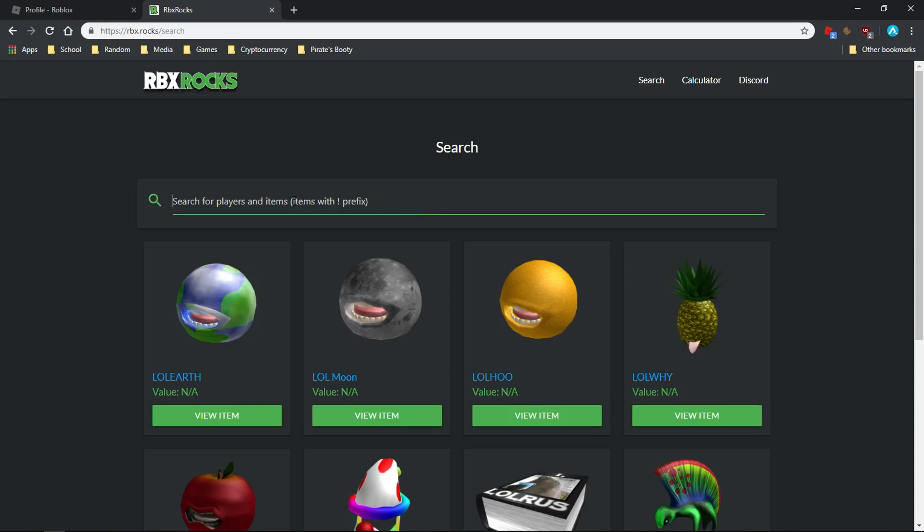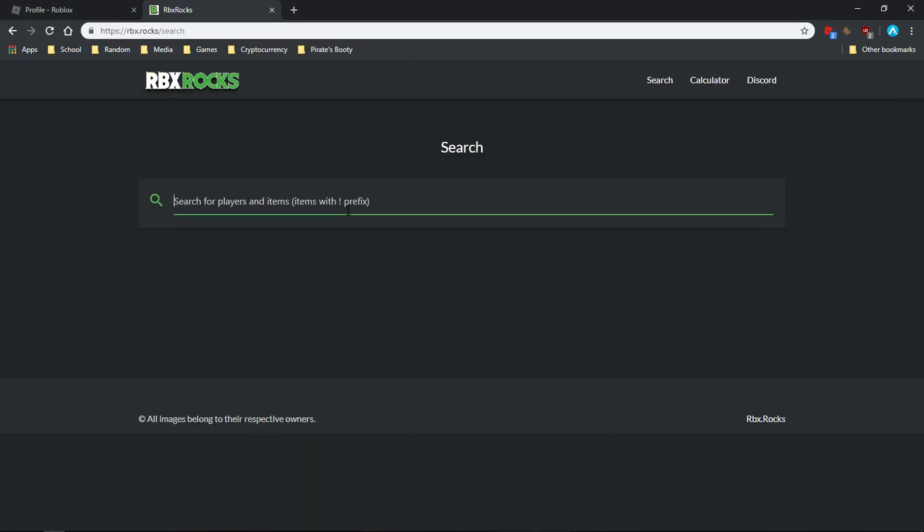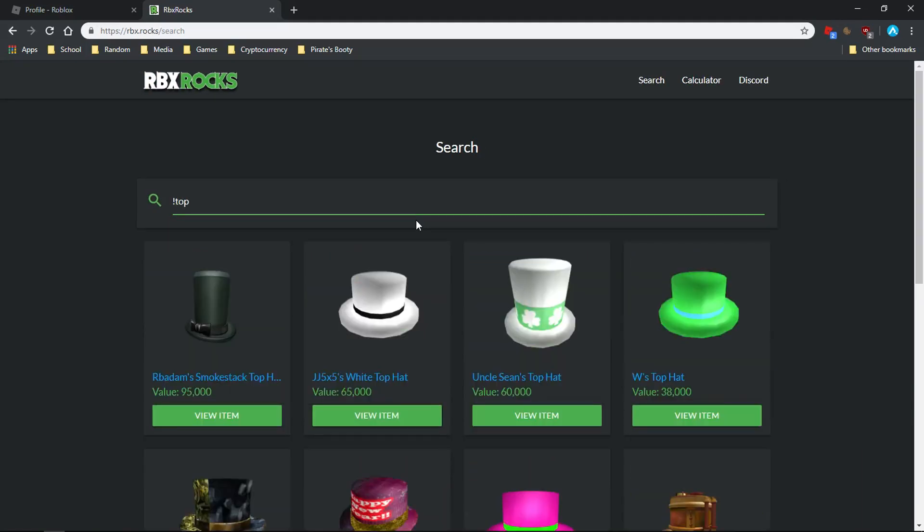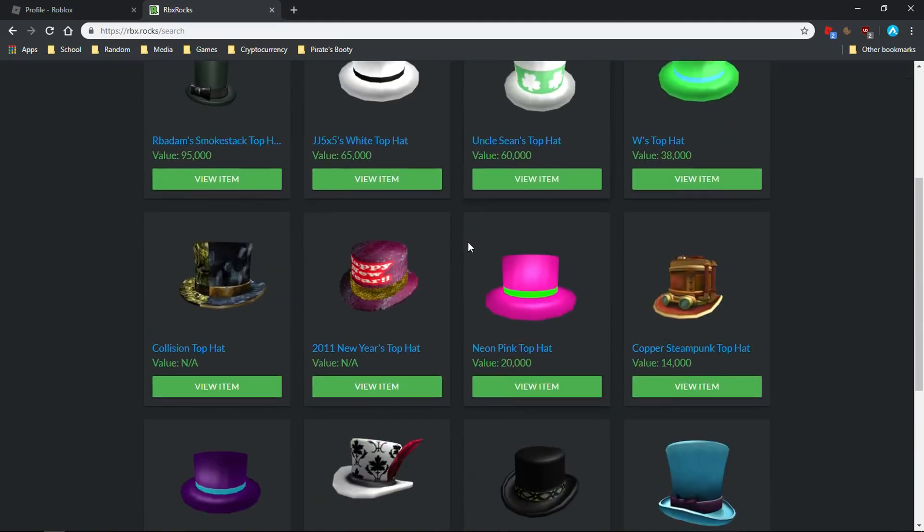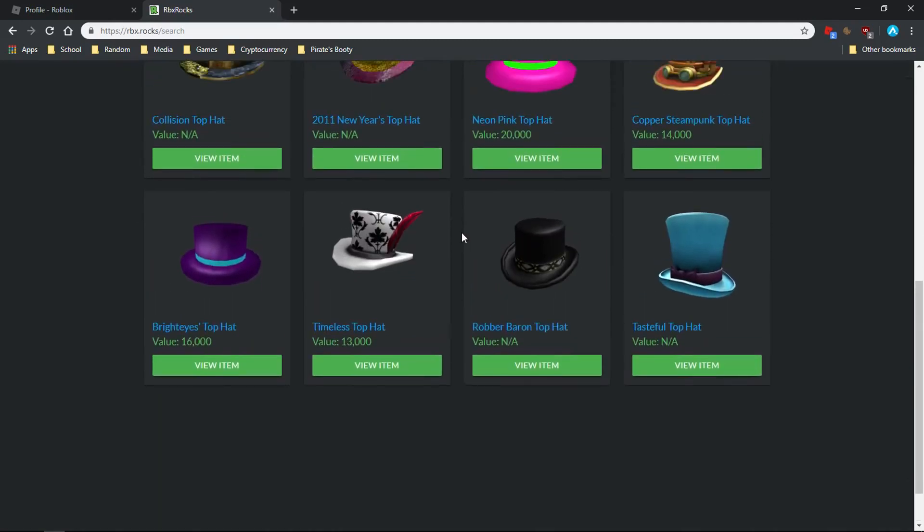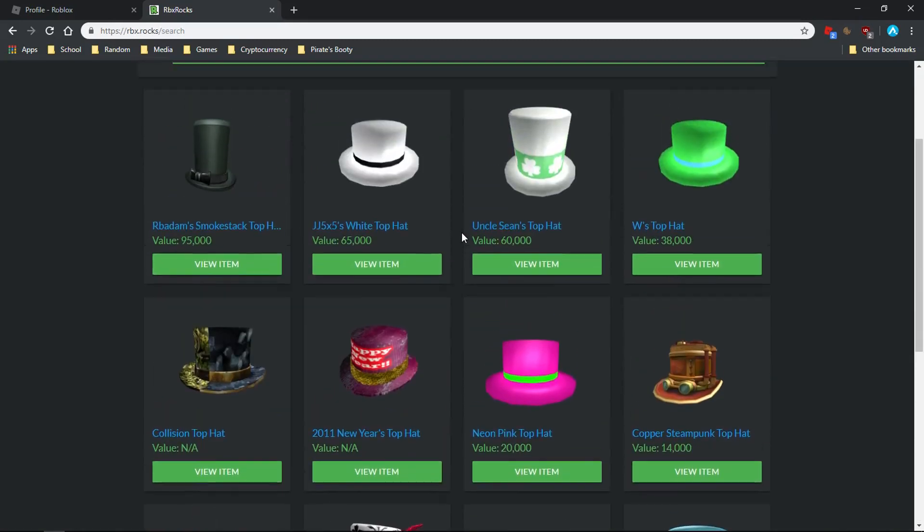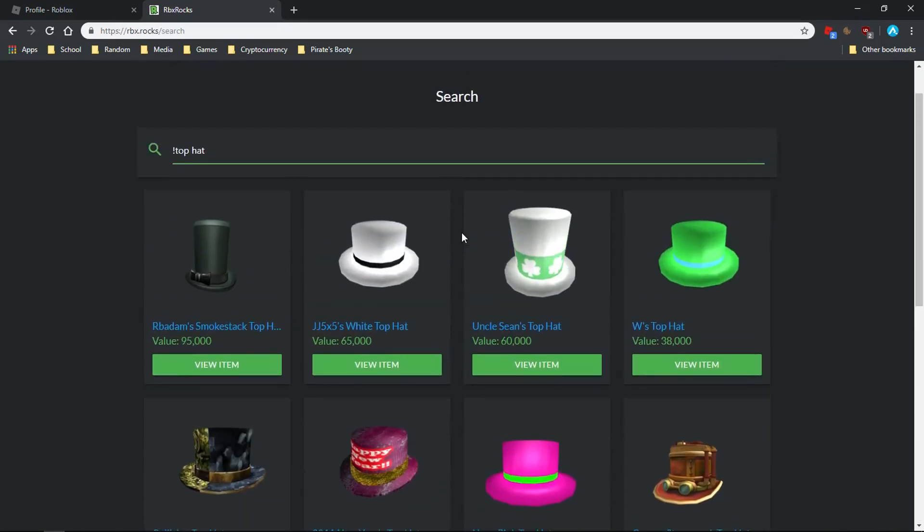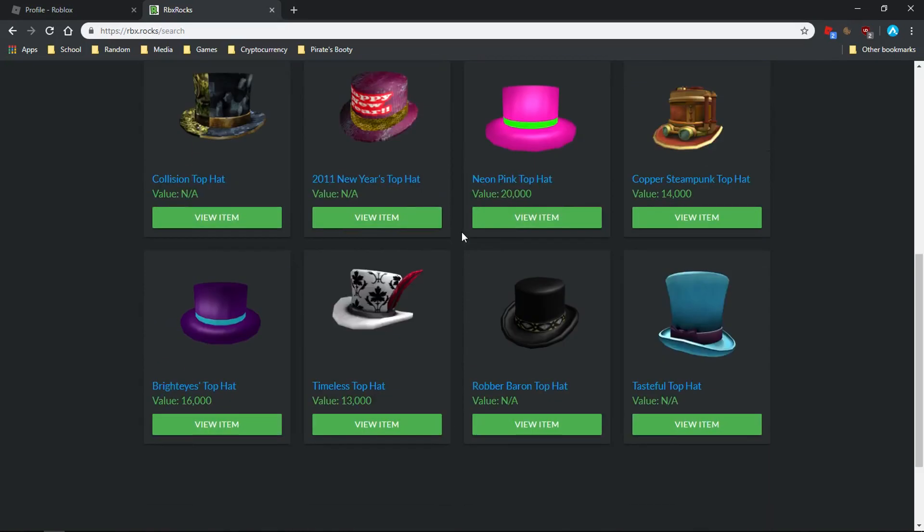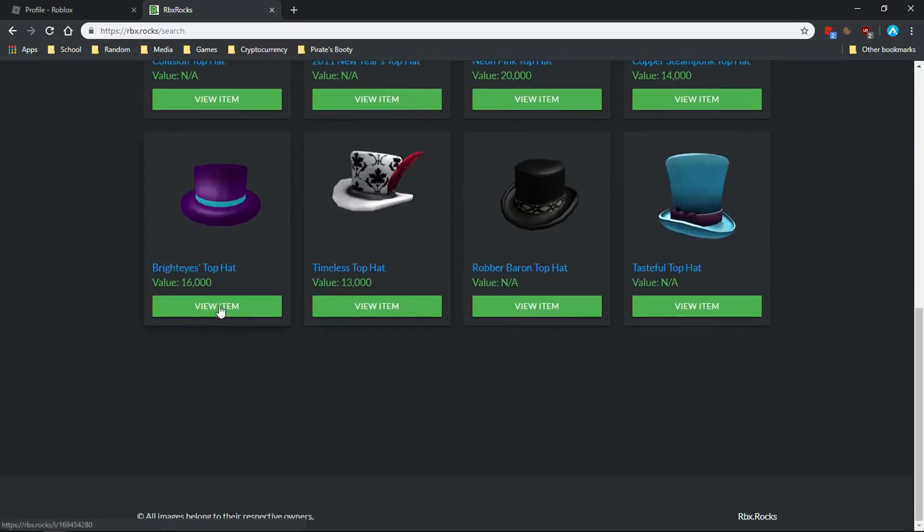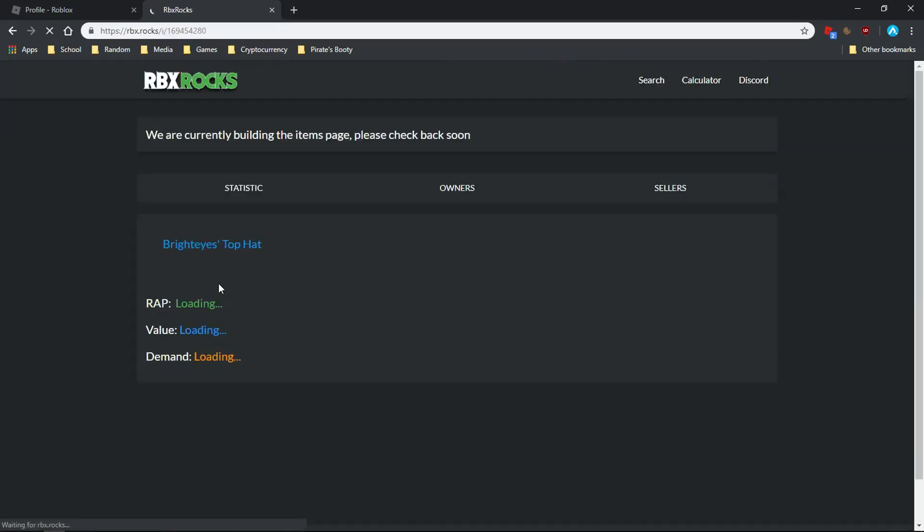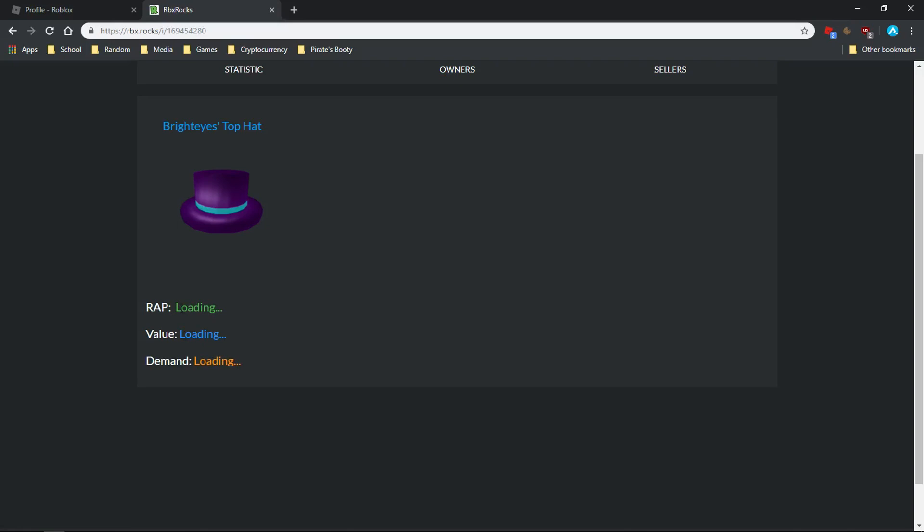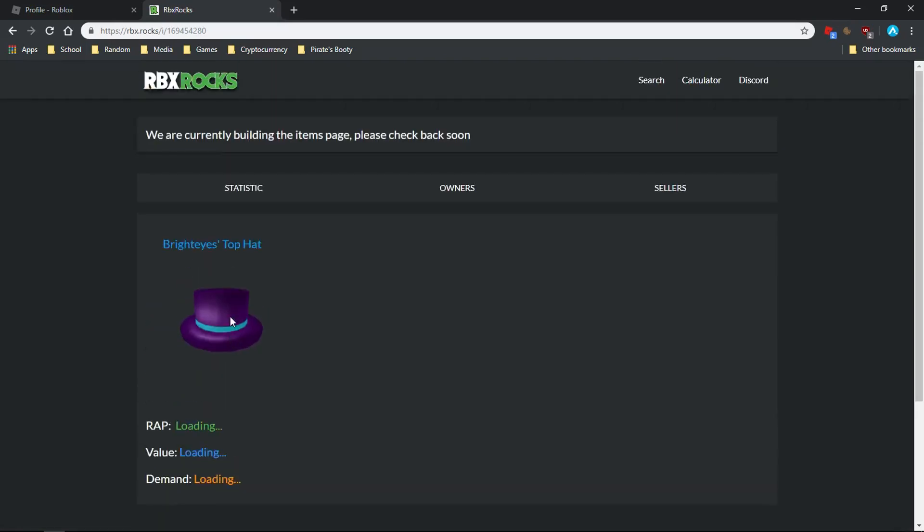You have to put in an exclamation mark before the item. So for instance, we're going to do top hat, and then I'm going to search for Bright Eyes. Bright Eyes has a value of 16k.